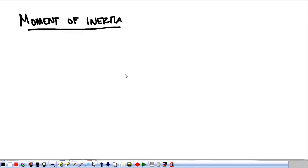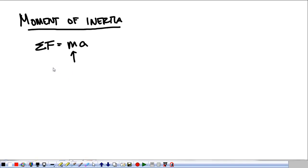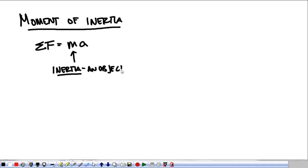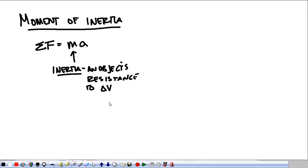To look at this correctly, I want to remind you about Newton's second law: the sum of the forces equals mass times acceleration. Let's talk specifically about what mass means here. It's mass, obviously, but for physicists that's inertia. Mass really is a measurement of an object's resistance to a change in motion — a resistance to a change in velocity. That's how we look at inertia linearly.